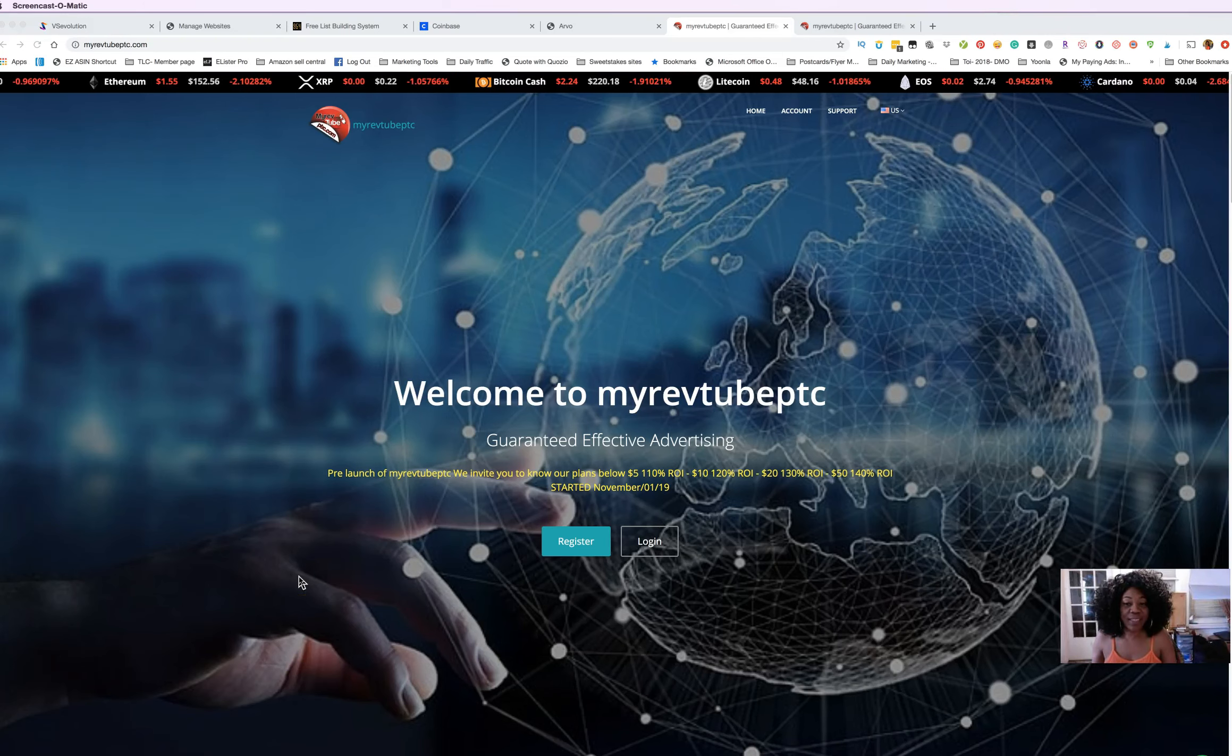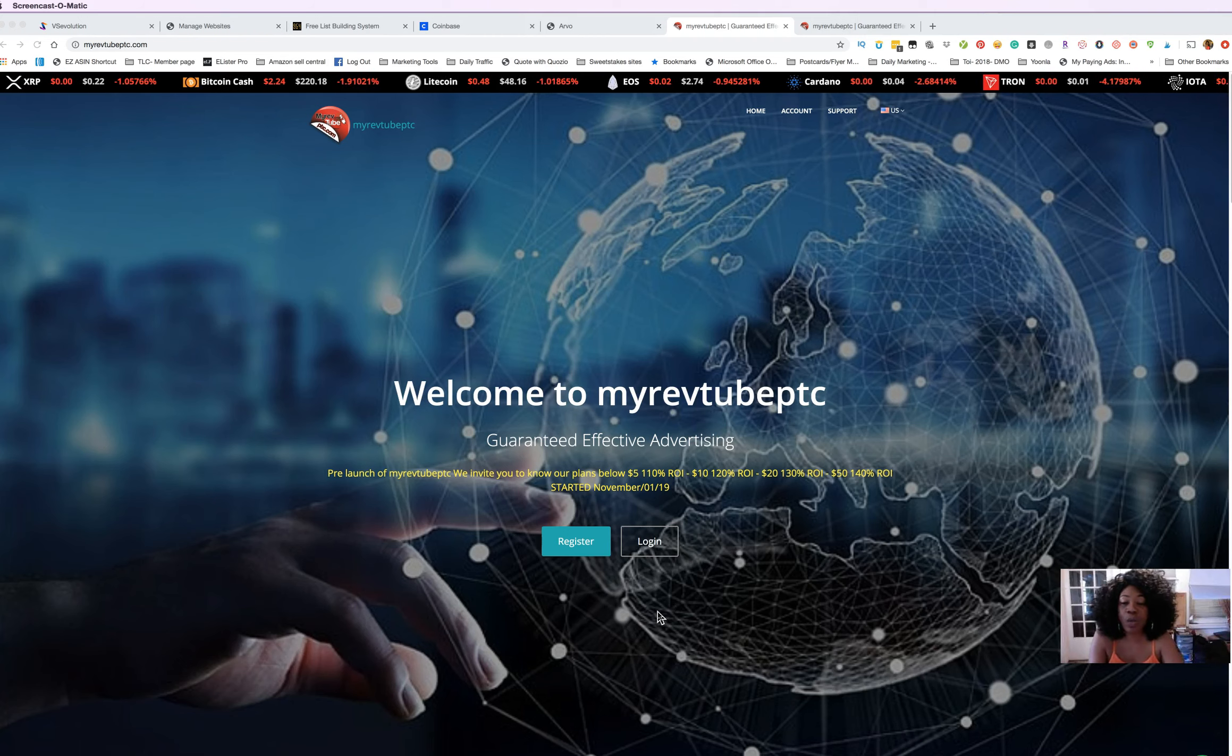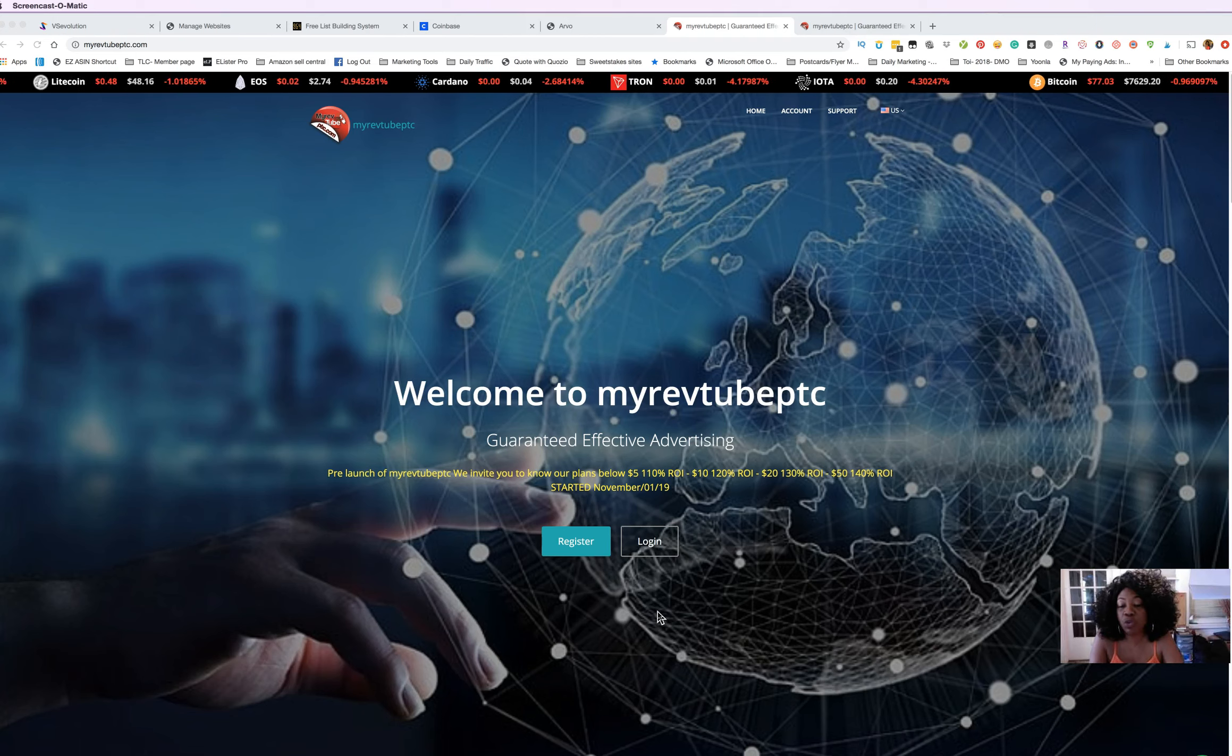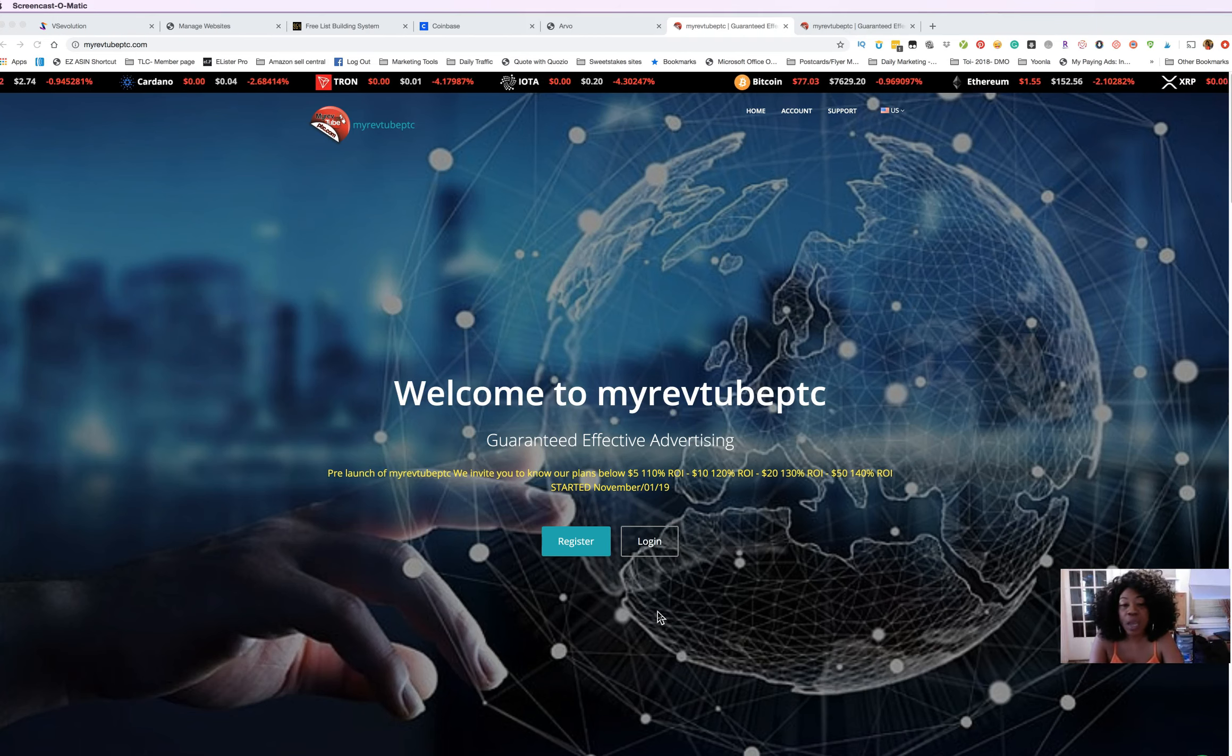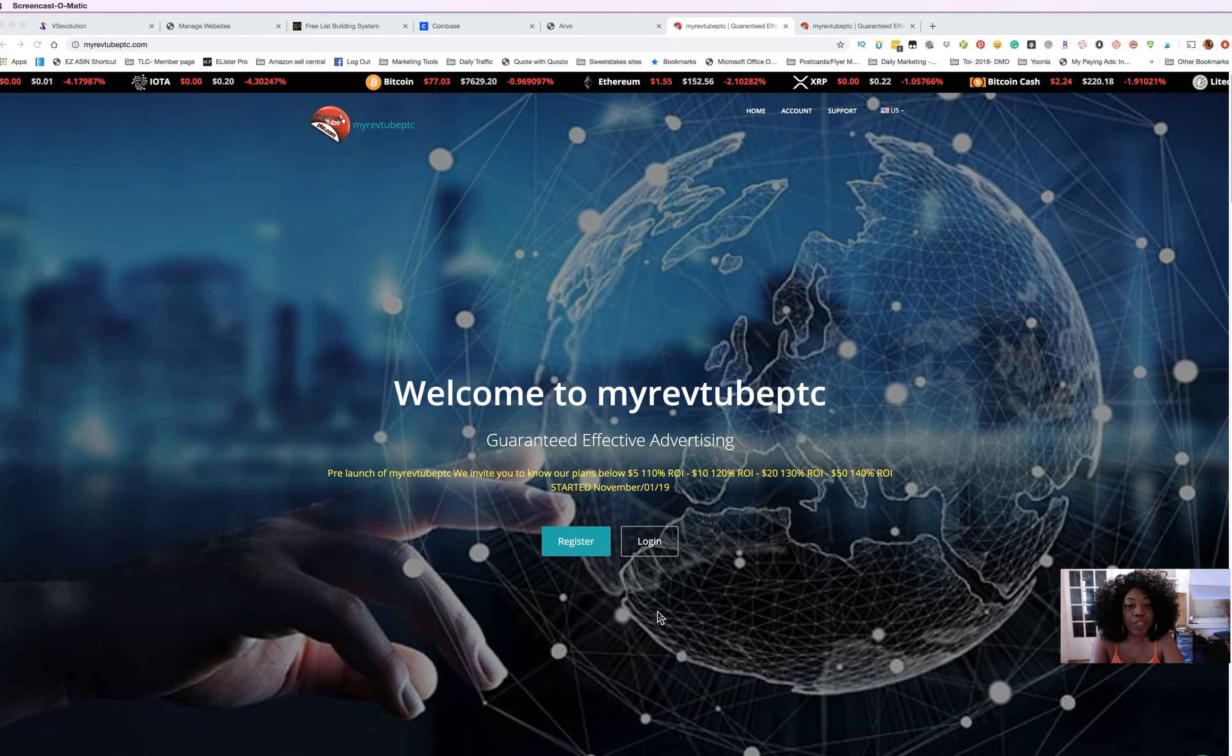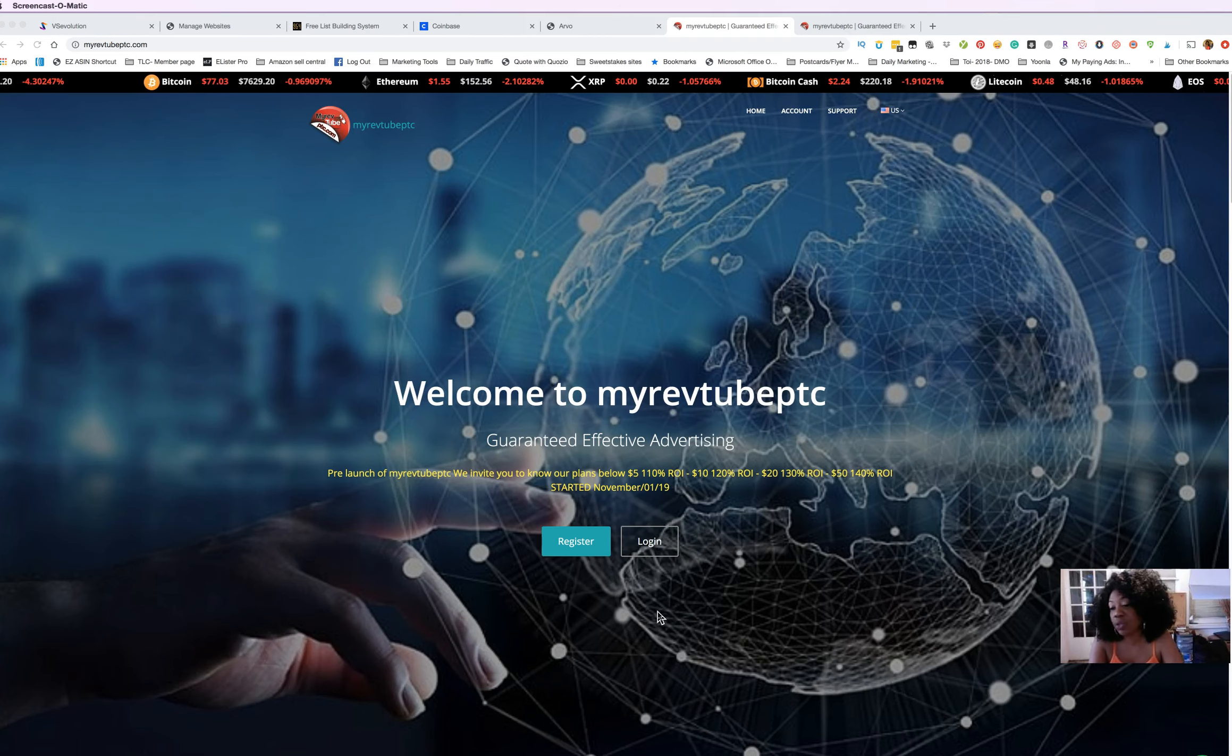Hey guys, this is Toy Adams with ToyAdams.com and I wanted to share a quick video about MyRevToPTC. This is an advertising platform that someone just shared with me.